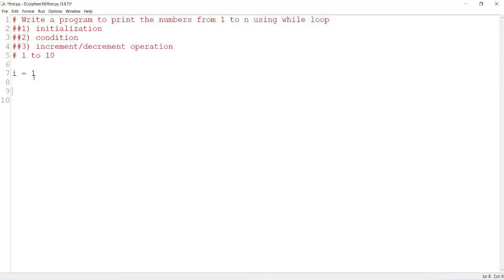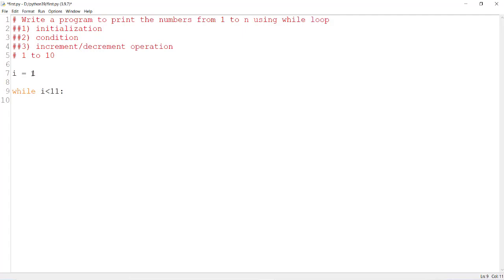Then you have to mention the while loop followed by the condition — up to which number you are going to print. Here, i less than 11, which means the i value starts from 1 and goes till 10. When the i value is 11, the condition becomes false and the loop will be terminated.